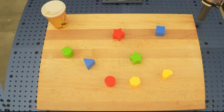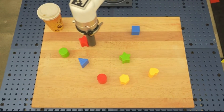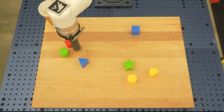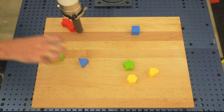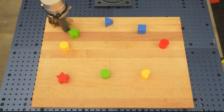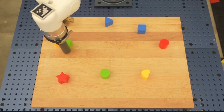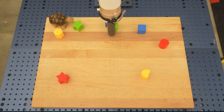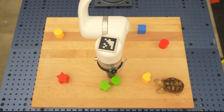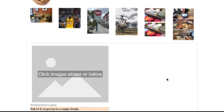These next two tasks demonstrate generalization. In the first case, the instruction is to push the red blocks to the coffee cup; in the second, to push the green blocks to the turtle. The robot successfully executed the task even though it had never seen the turtle before — incredible.